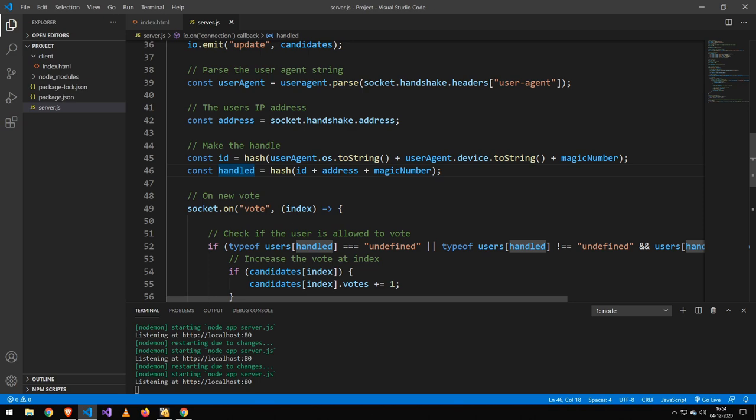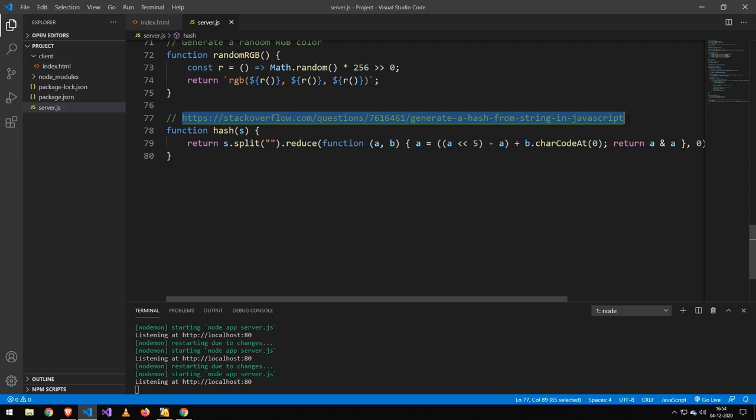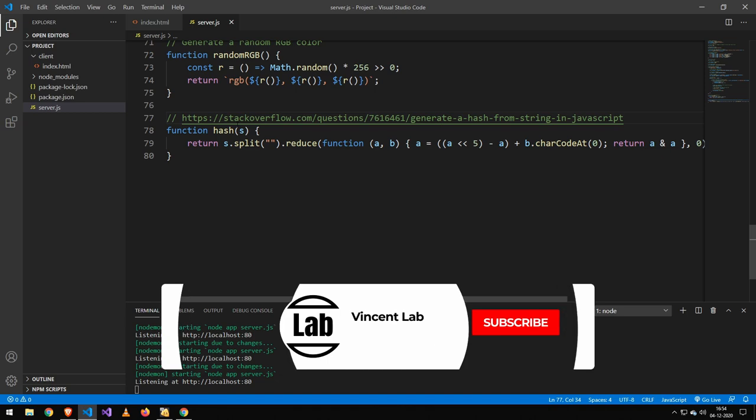And our hashing function here is right here. I cannot explain how it works because I did not make it. I found this on Stack Overflow and you can find the original code and original answer at this link here.